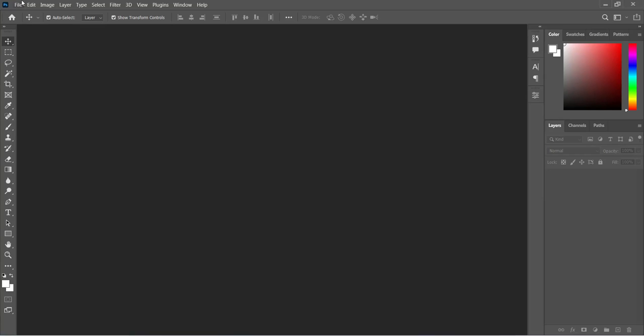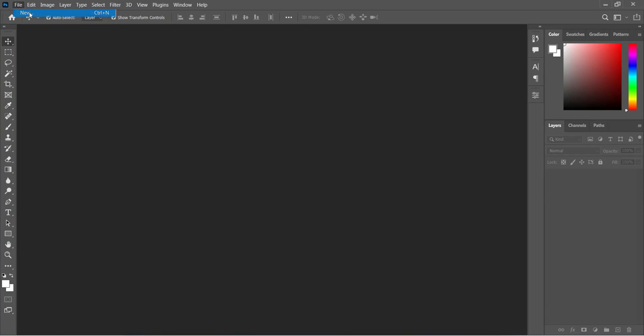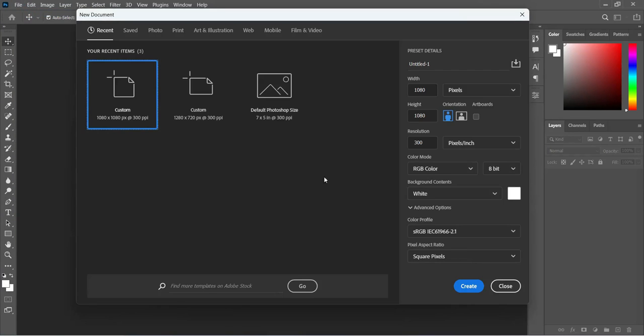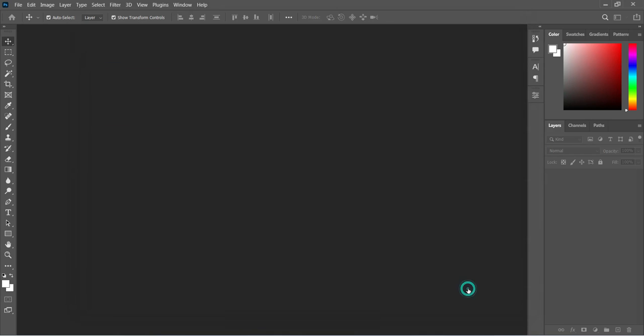This is our Photoshop after launching it. Go to File, then New, and here we are going to make use of 1080 by 1080 pixels. Leave your resolution at 300 and click Create.